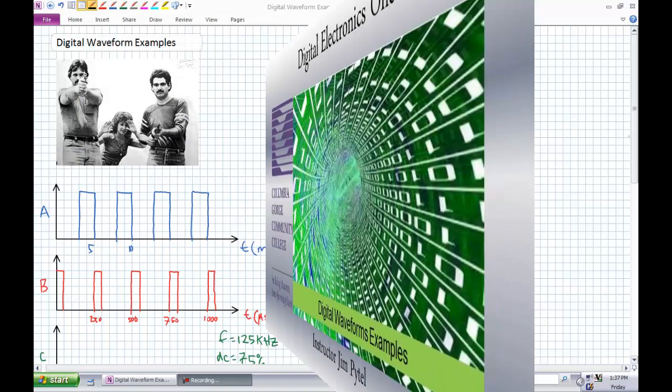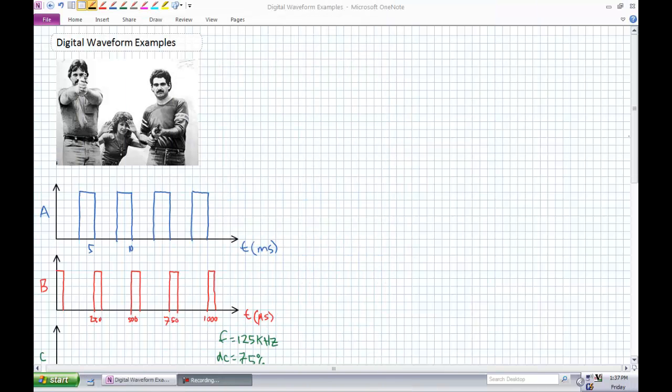Good day, this is Jim Pytel from Columbia Gorge Community College. This is Digital Electronics One. This lecture is entitled Digital Waveform Examples.